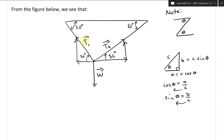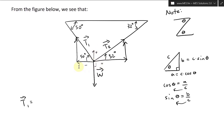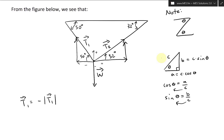We write the T1 vector in its component parts. The horizontal component is negative because T1 points to the left, and upward is positive. So T1 equals negative |T1| cosine 50° times the i-vector, plus |T1| sine 50° times the j-vector.